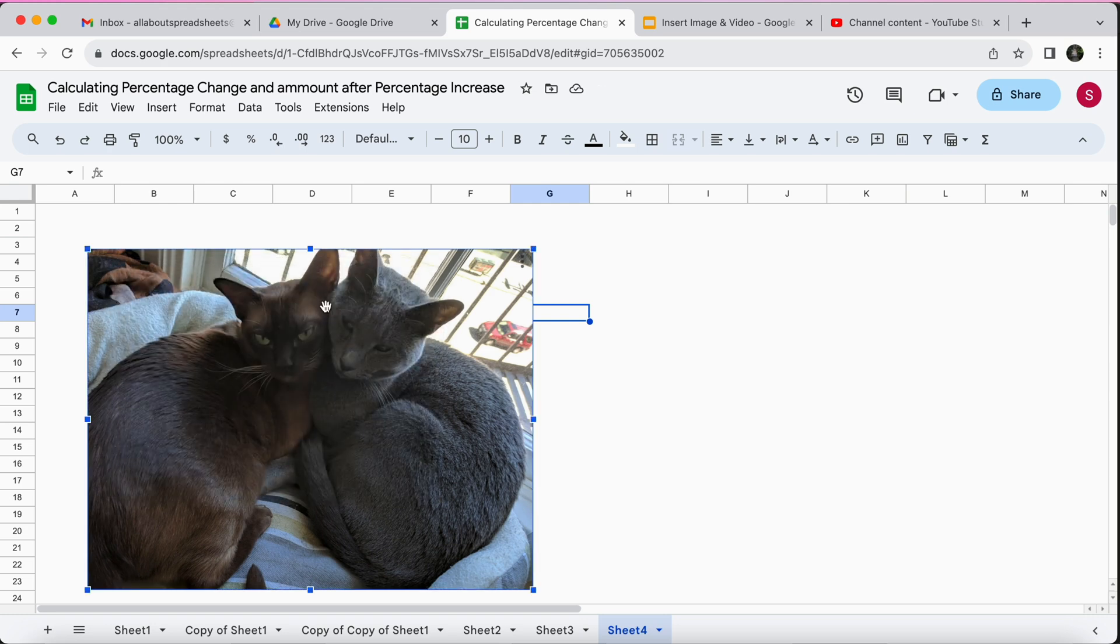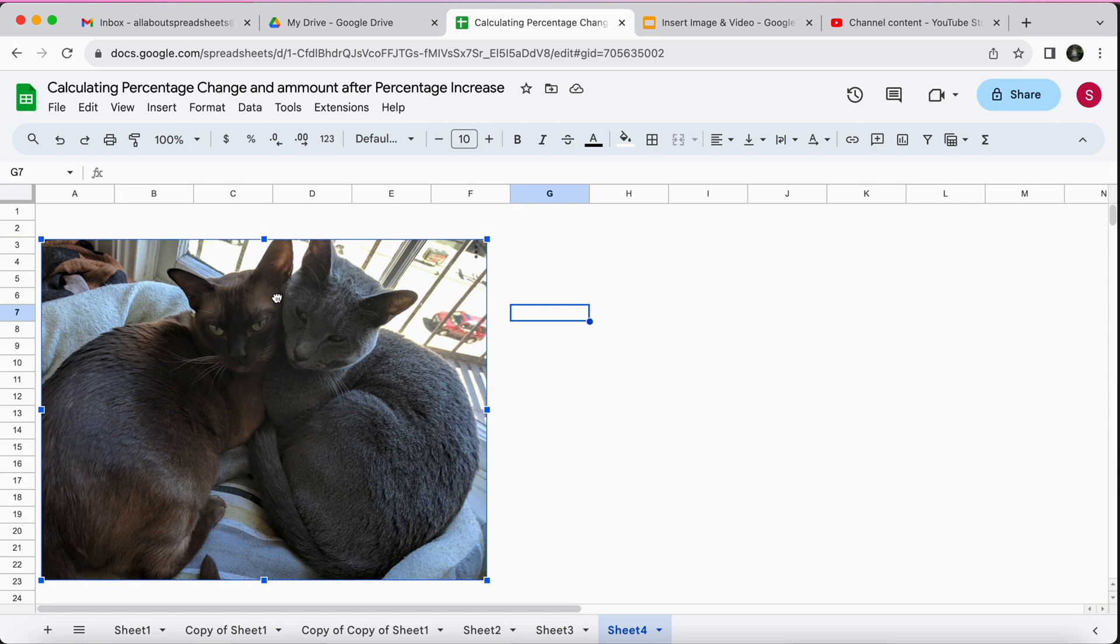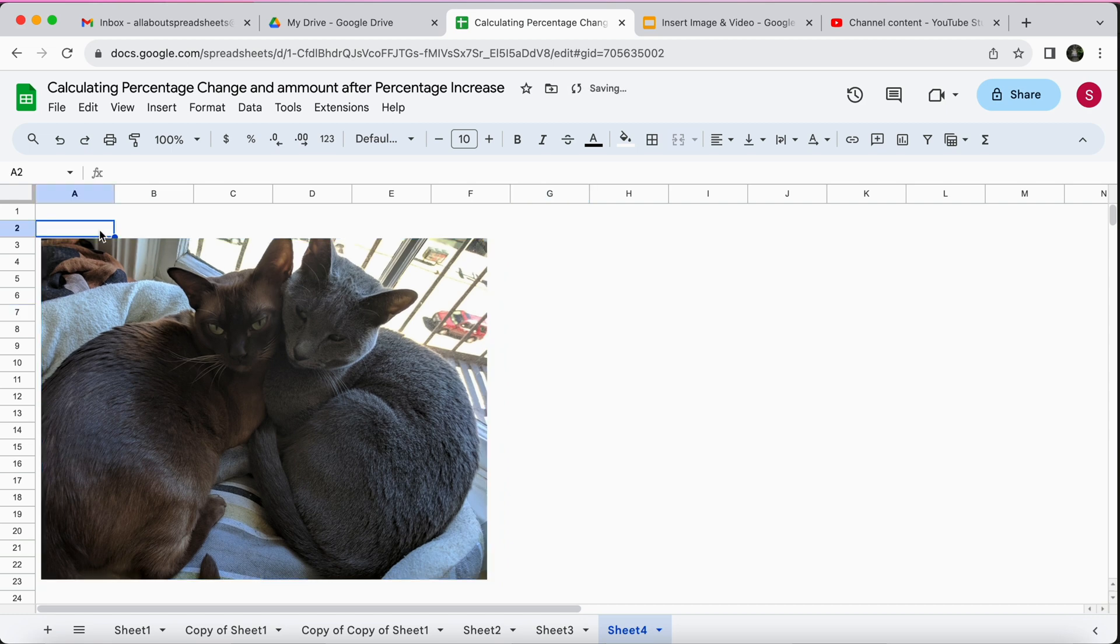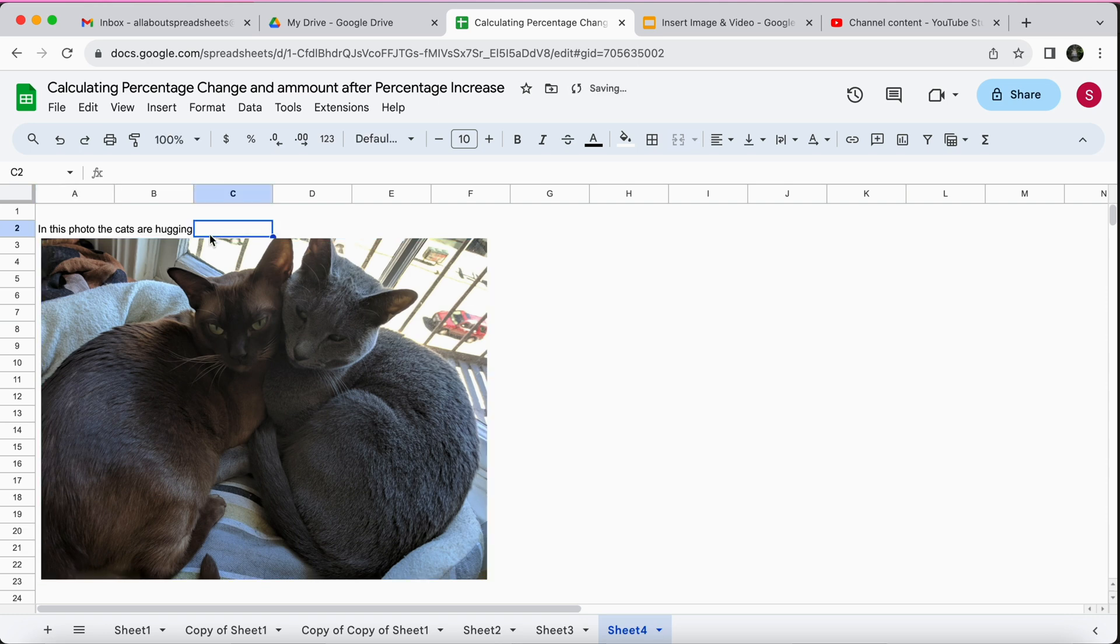I'm going to select and move this a little bit to the left. Say I wanted to add the description, so I just want to say in this photo the cats are hugging.